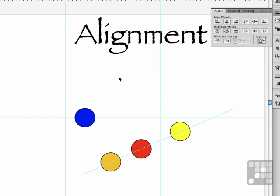Whether you're using the Align panel or you're using guides, alignment can help you organize the objects within your documents very easily, very quickly, and very simply.